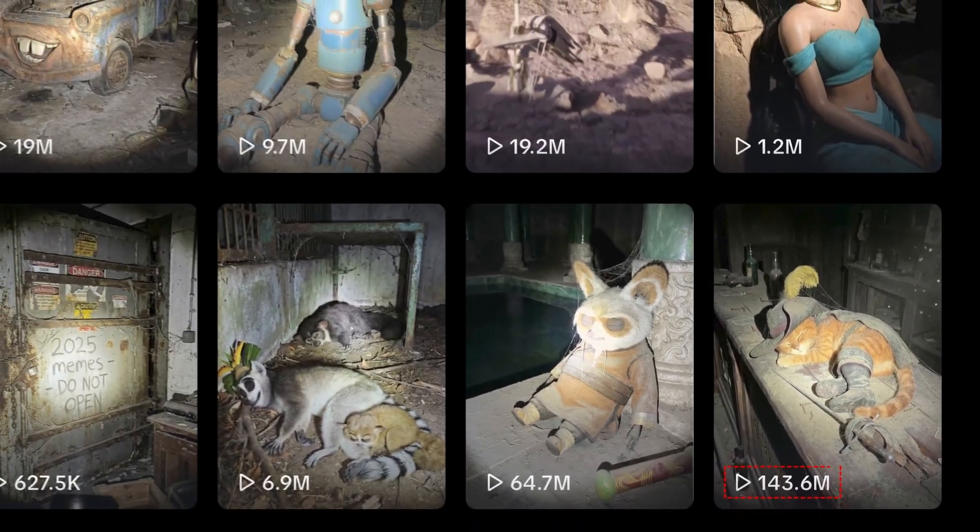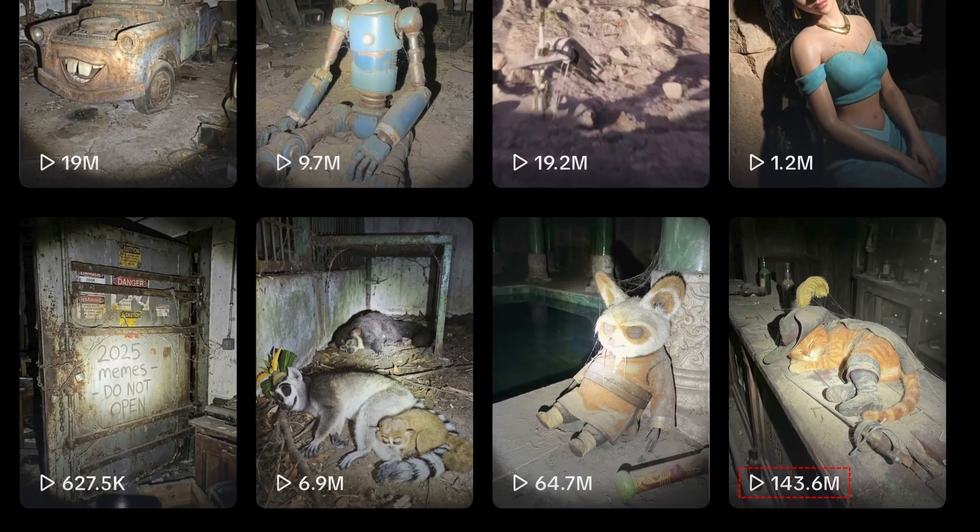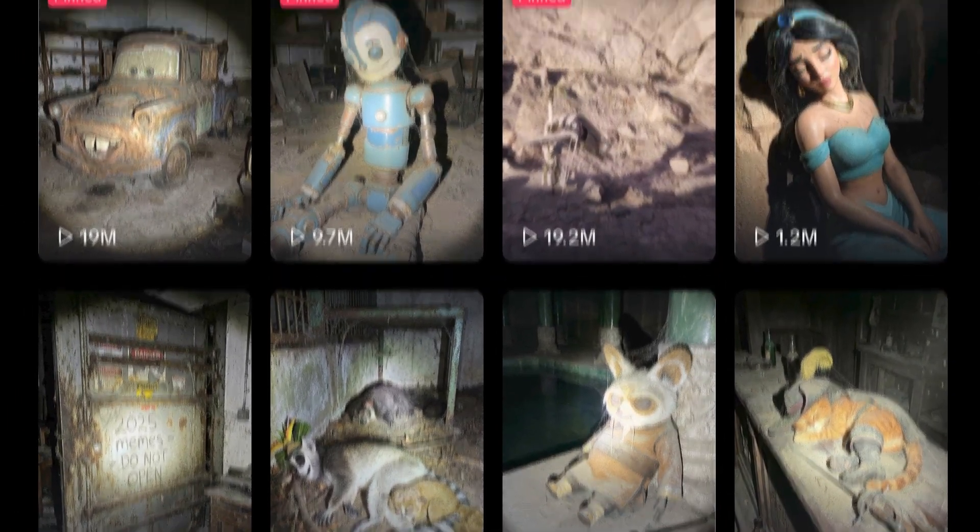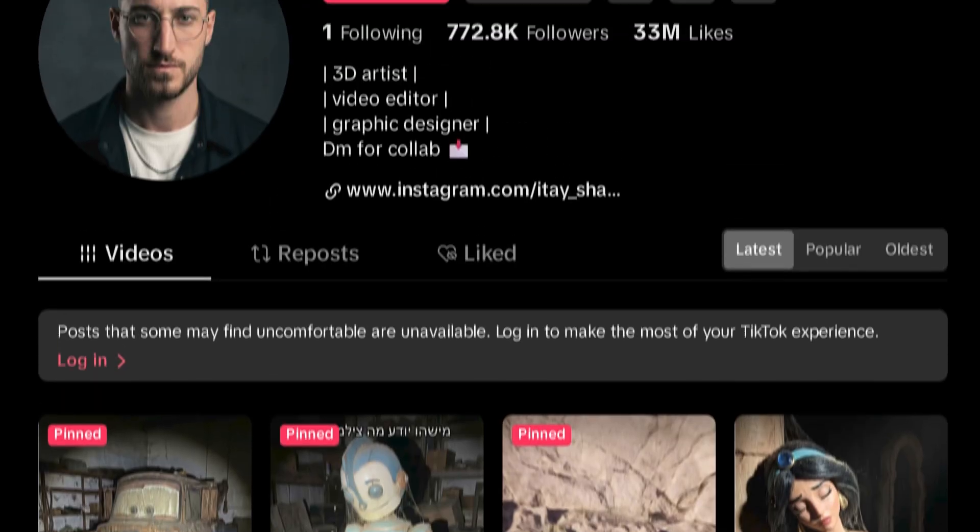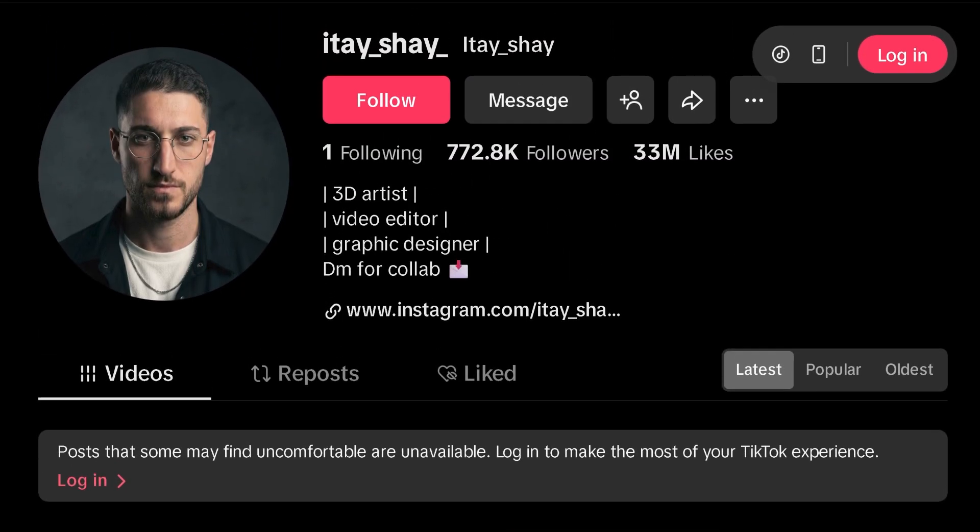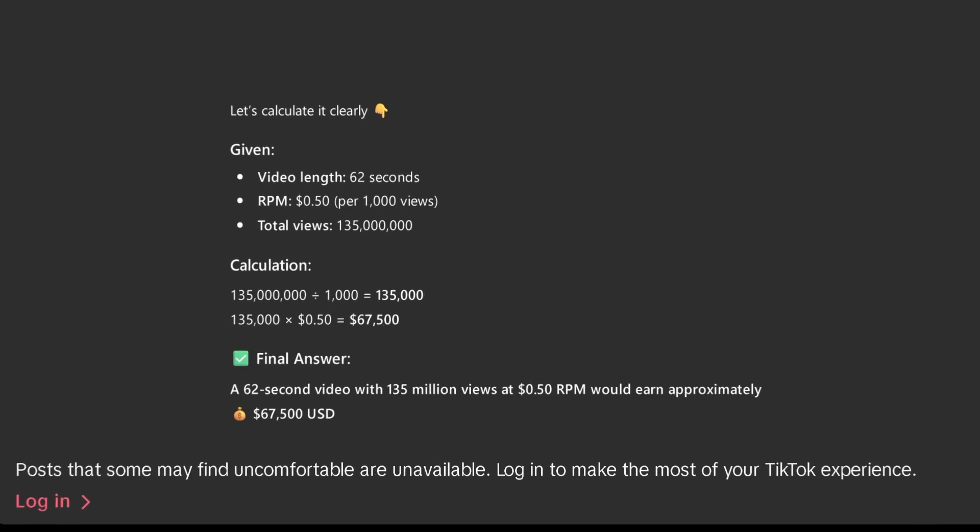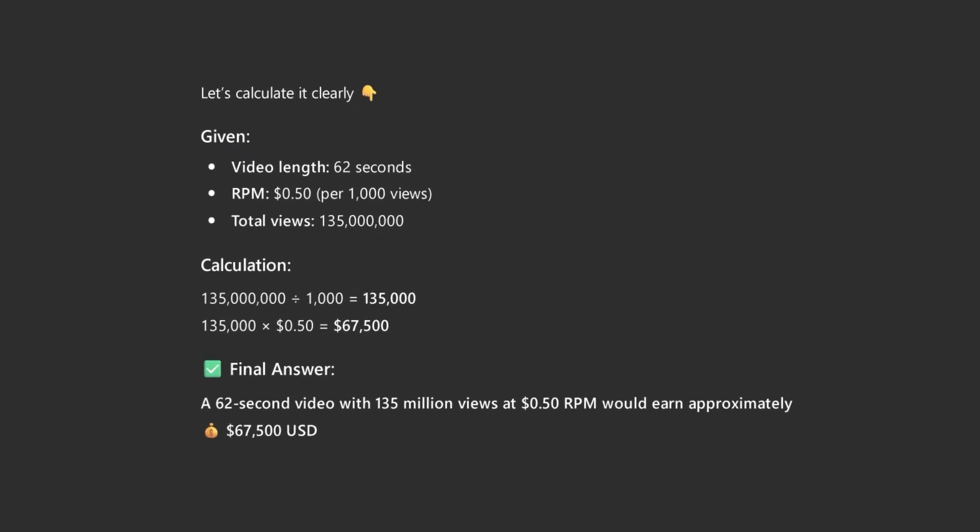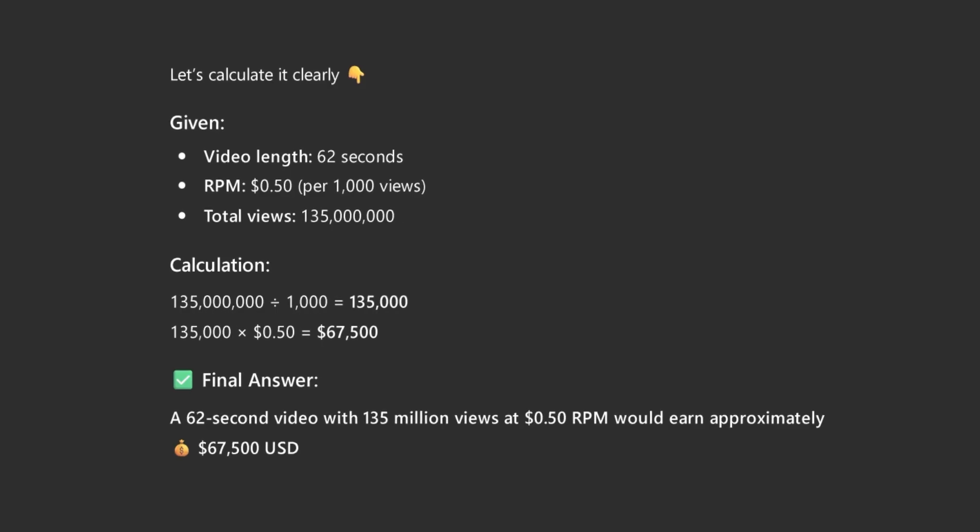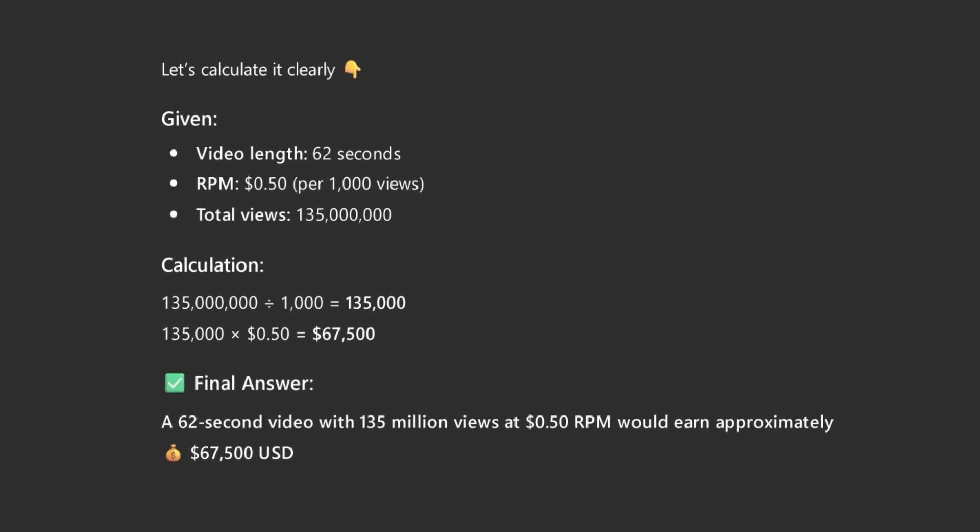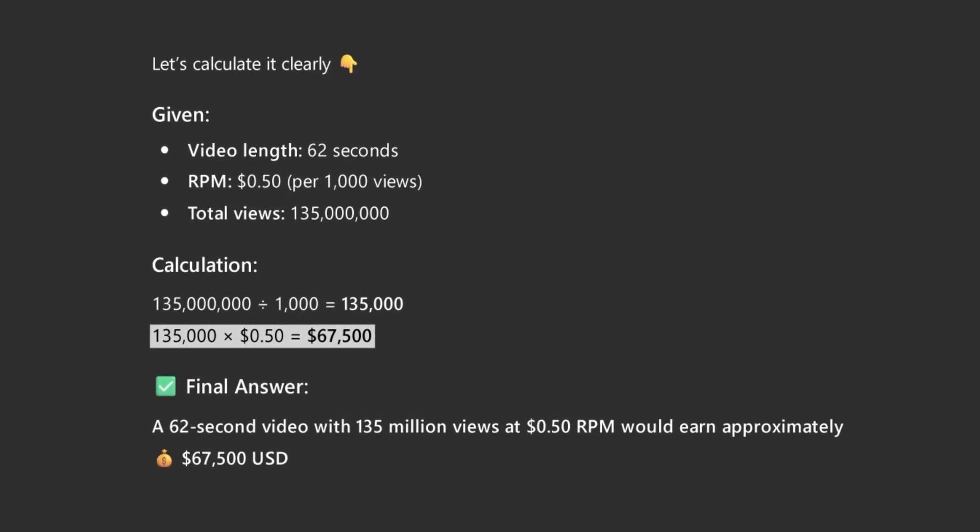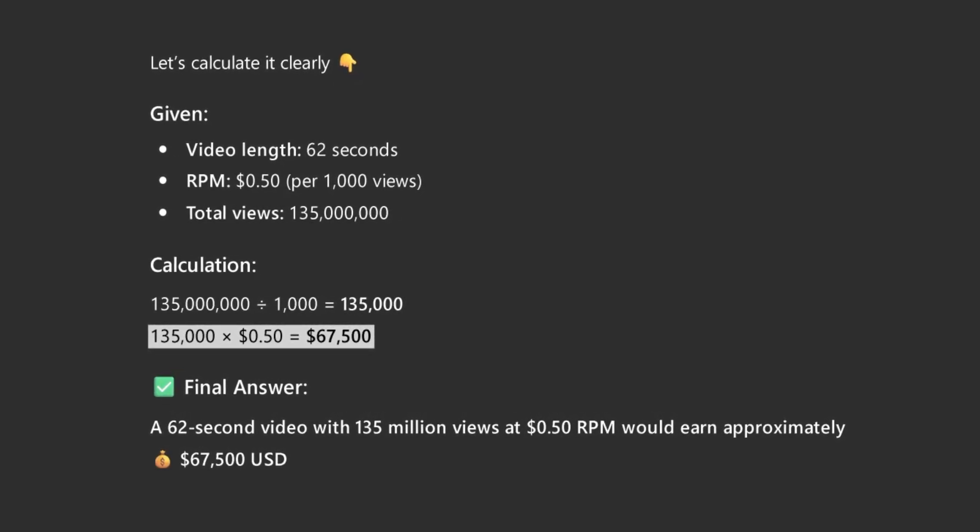135 million views. One TikTok video. 30 million likes on the page. Let's keep it simple. A 0.50 dollar RPM. That single 62 second video made over $60,000. That's a full year's salary.